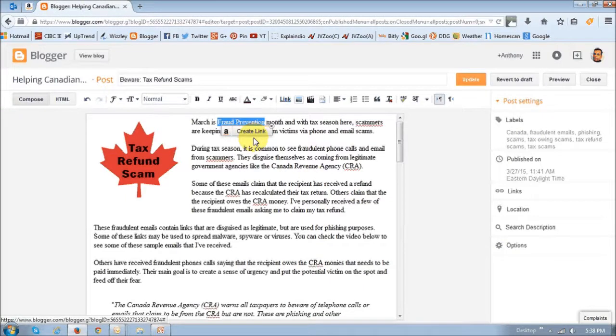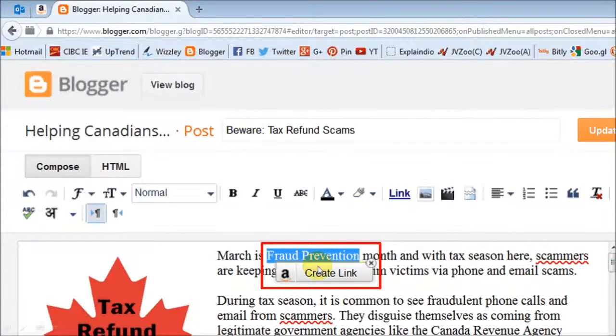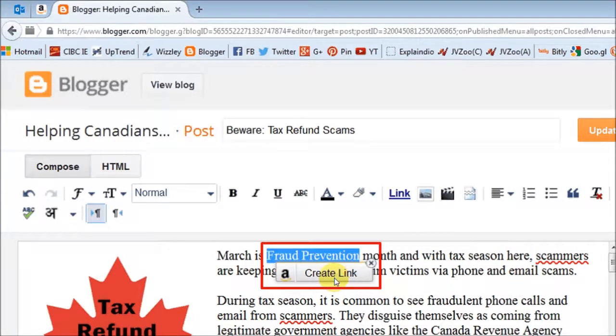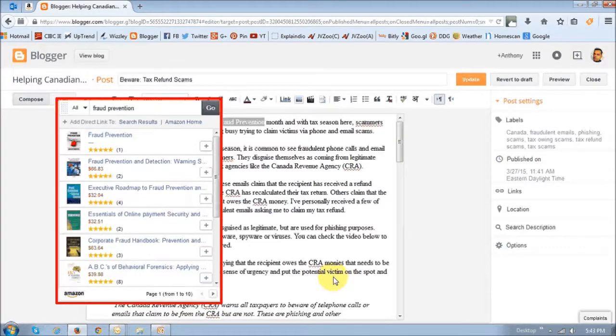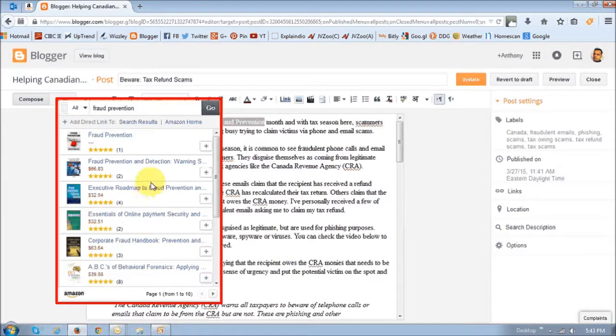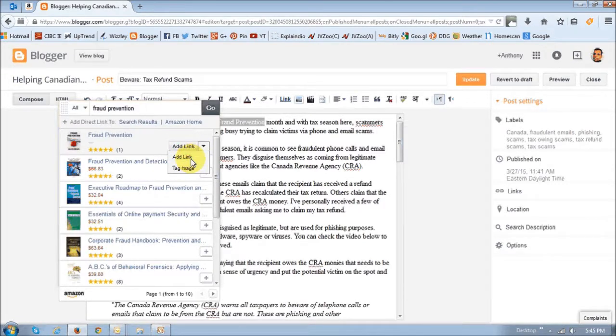I basically just highlight those two words, and as soon as I highlight them, I'll get this Create Link option. As you can see, you get this Create Link button. What you do is click on this Create Link button, and it will display several matching products. Then you just click on the product that you want to link it to.